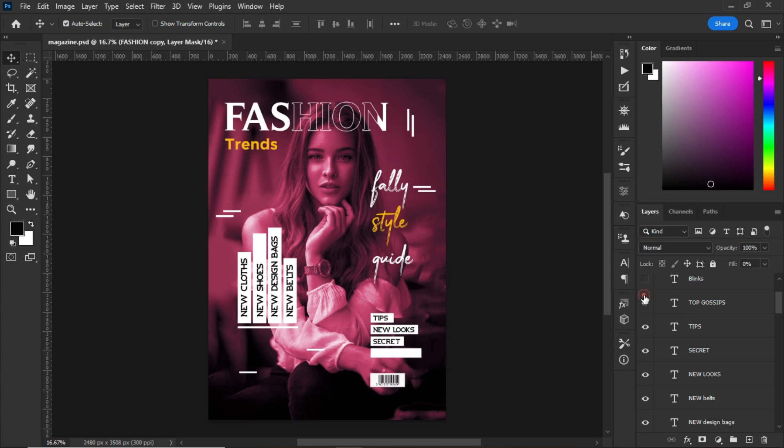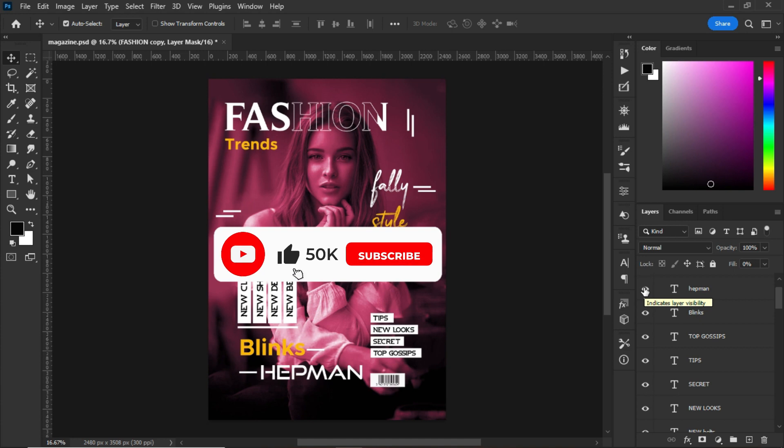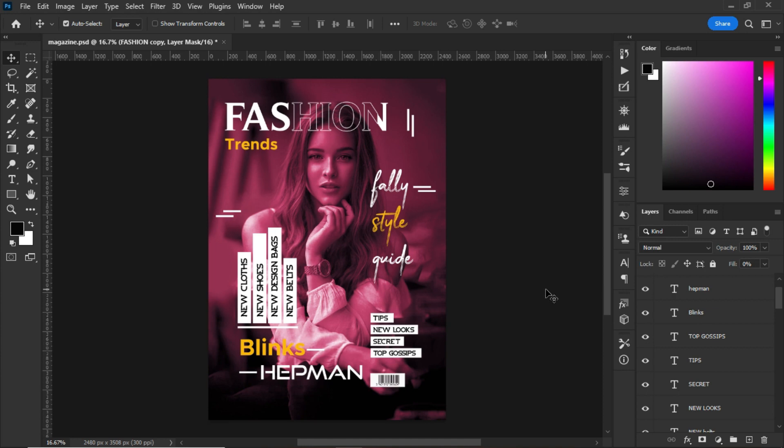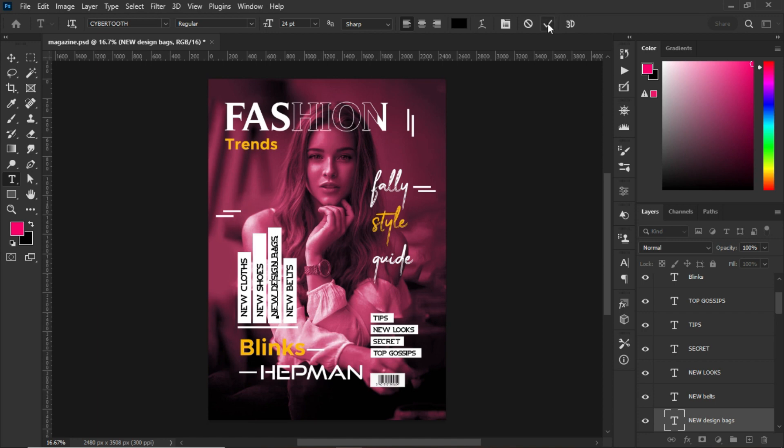Blinks—this is not her real name, but I added Blinks Hepman so that it will make the magazine cover look outstanding. The font somebody may ask: what fonts did you use for the designs? The fonts that I use for the new style was Cyber Tooth that I used for the new design bags and everything.